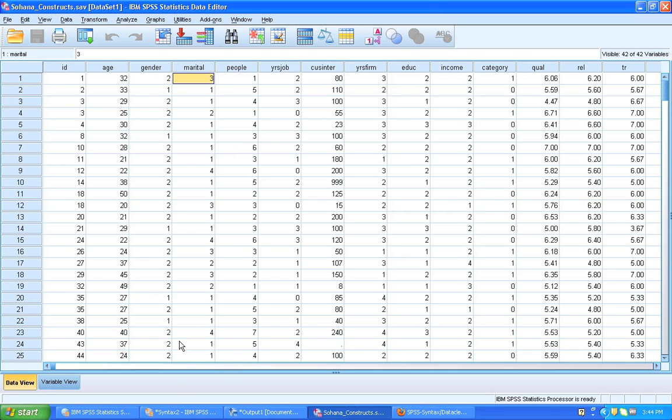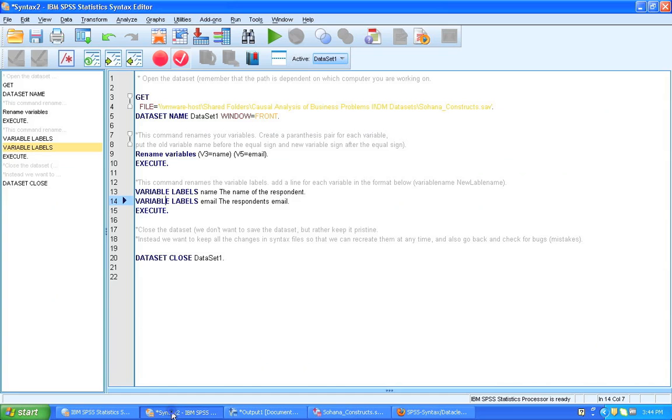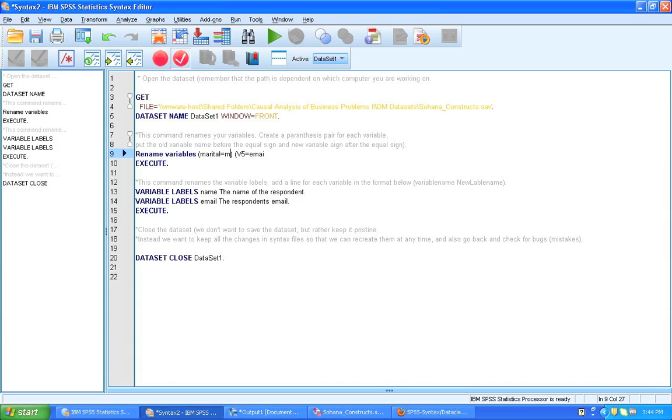So I'm going to go back here and we see marital. I want that to be called marriage. And then we have people. I want that to be called individuals.